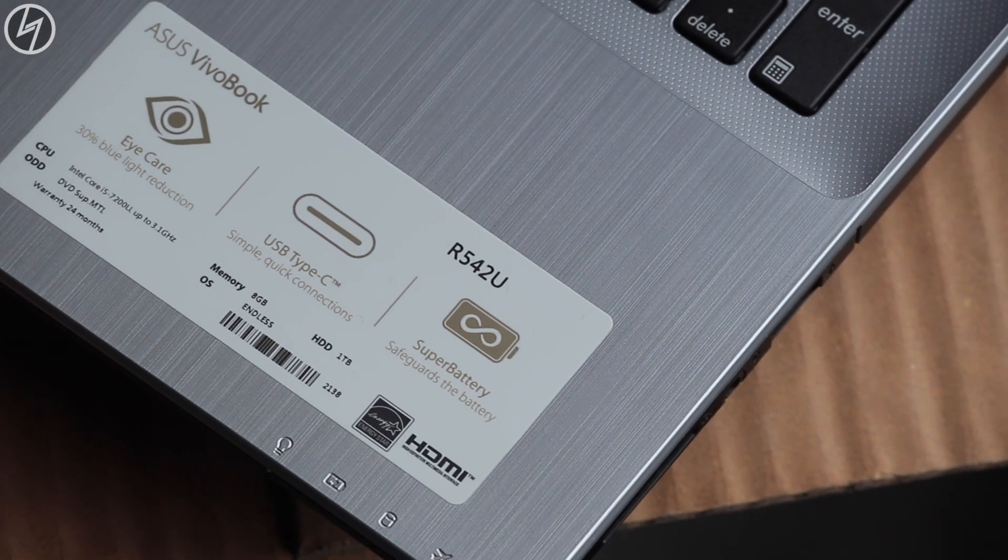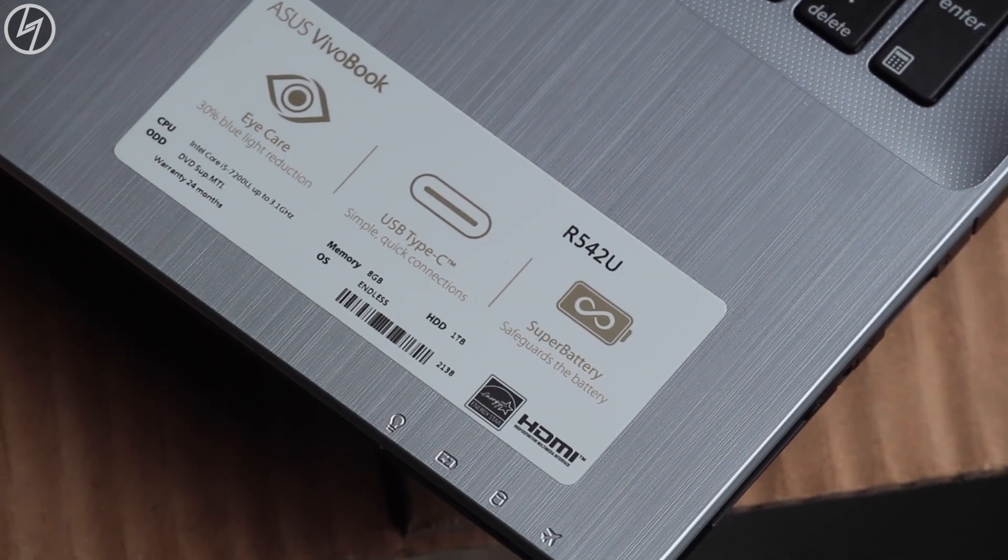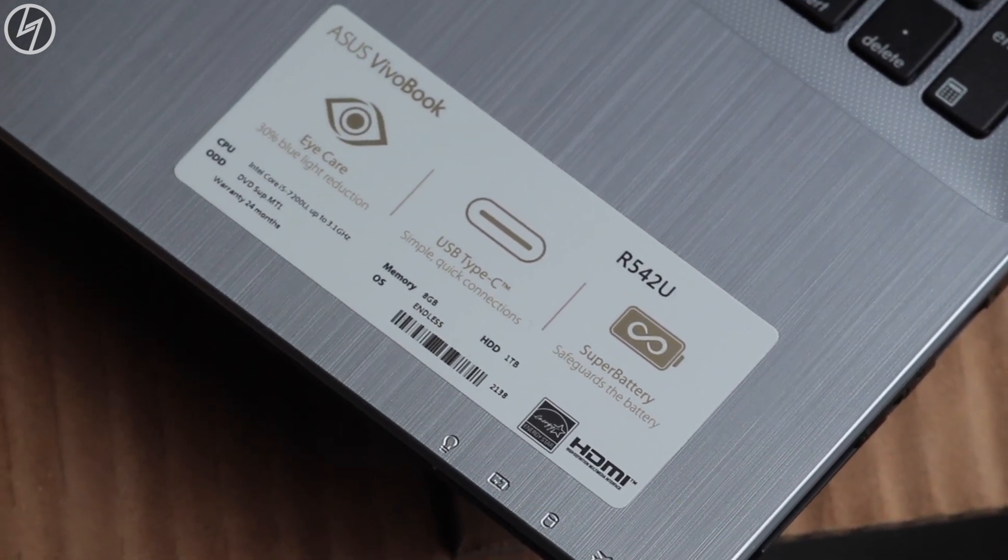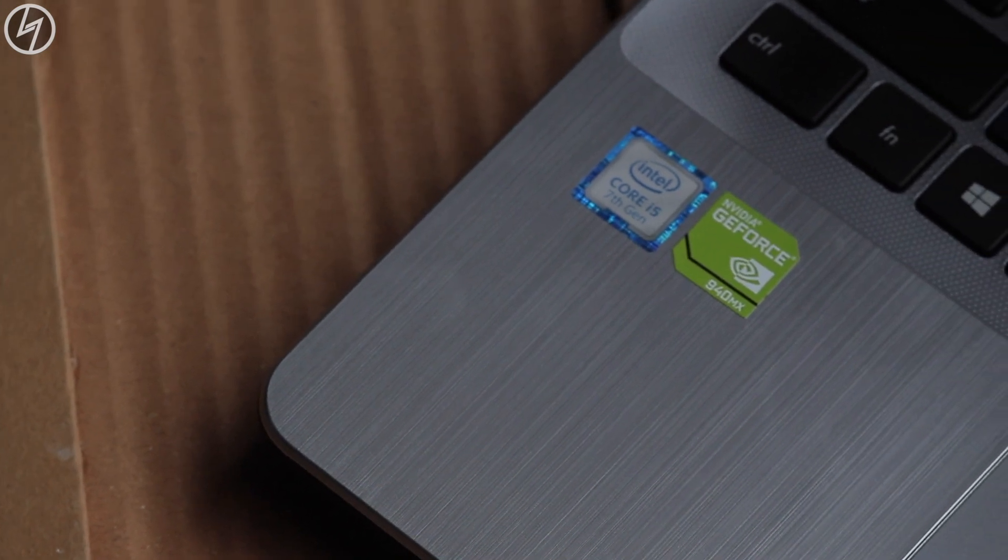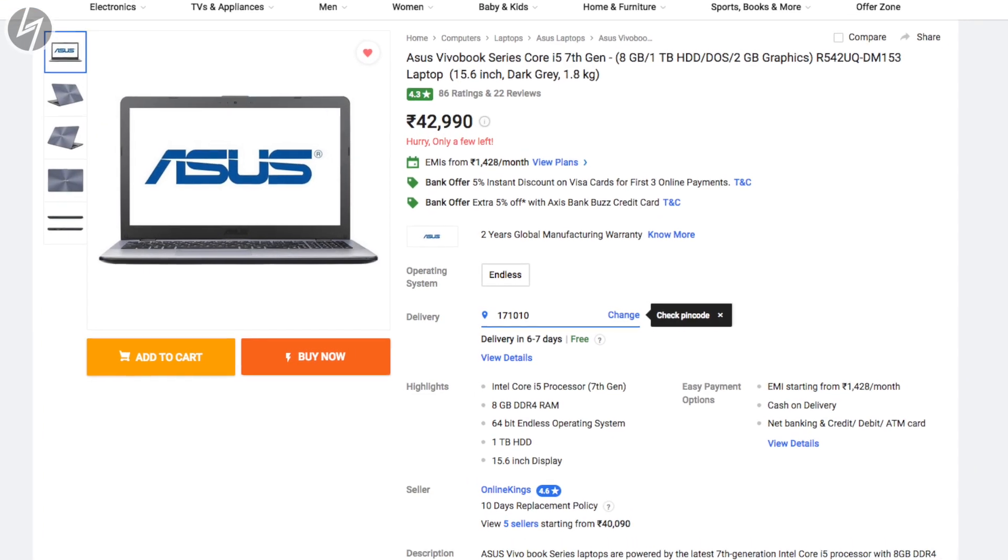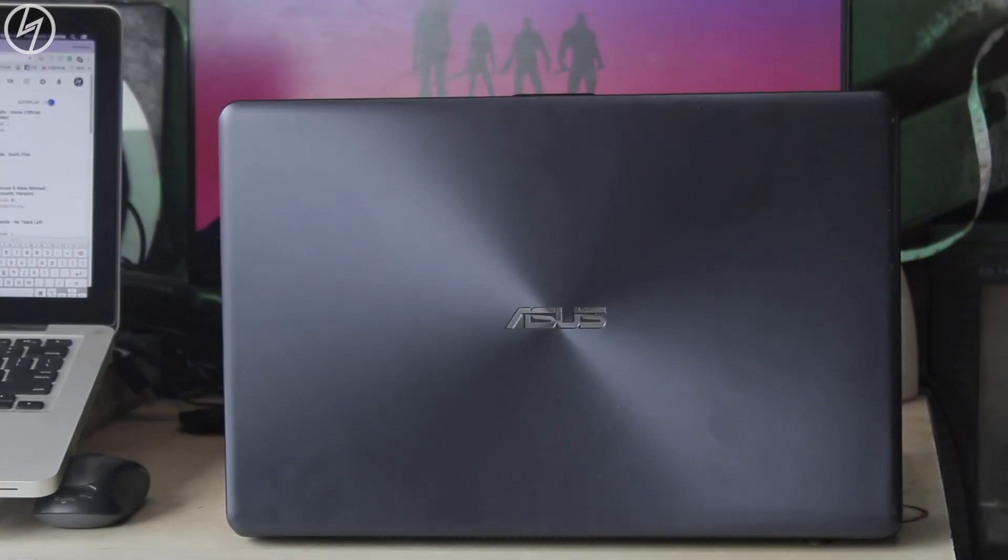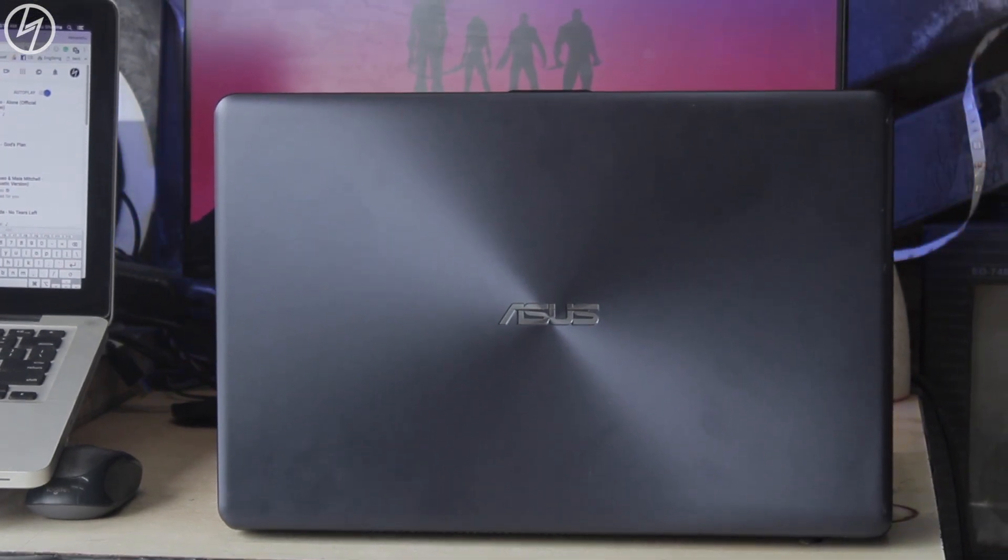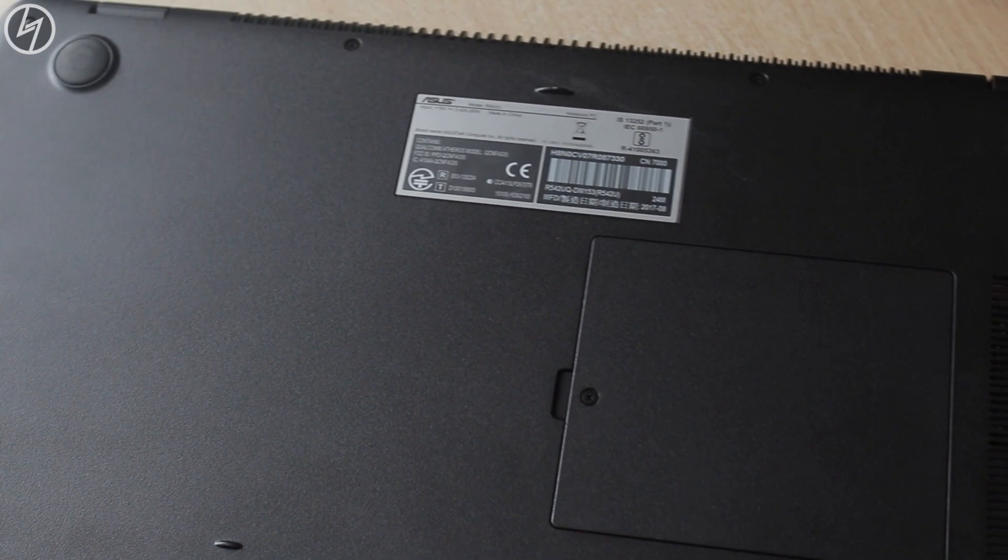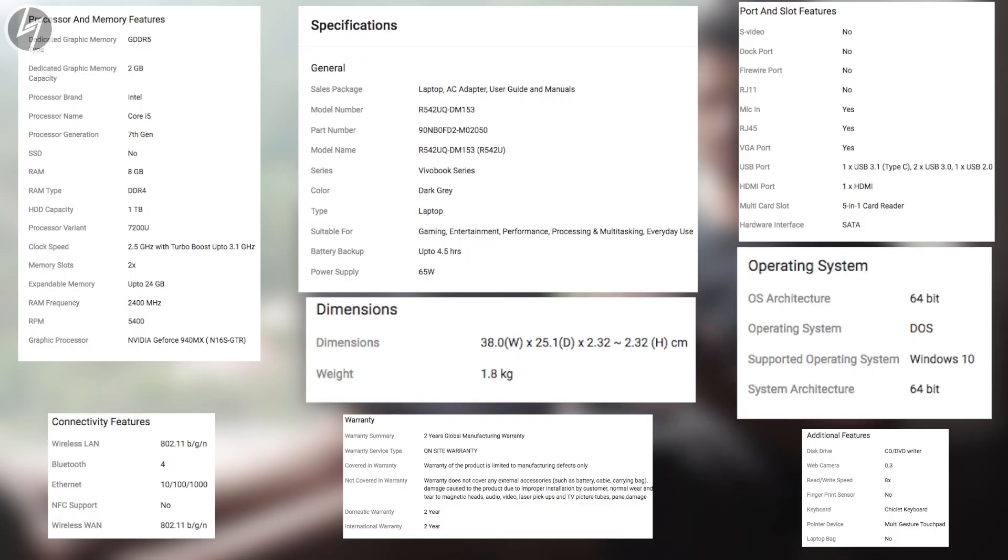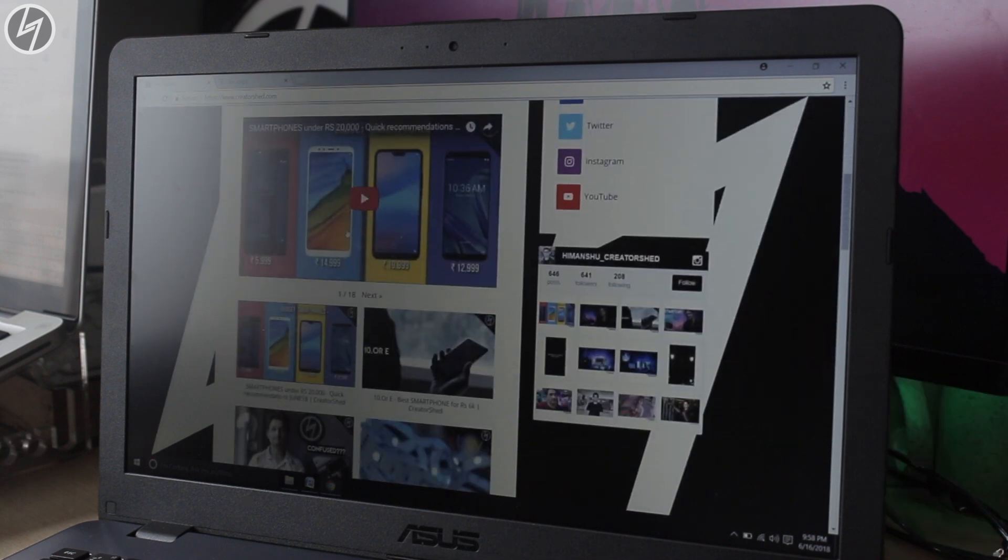It packs an i5 7th generation processor with 8GB DDR4 RAM, 1TB hard disk, 2GB dedicated NVIDIA GT940MX graphic card. The processor is clocked up to 2.5GHz which can be boosted up to 3.1GHz. The RAM is easily expandable to 24GB if you want to in the near future. All other specifications are on your screen right now. Now let me give you an overview of this laptop.